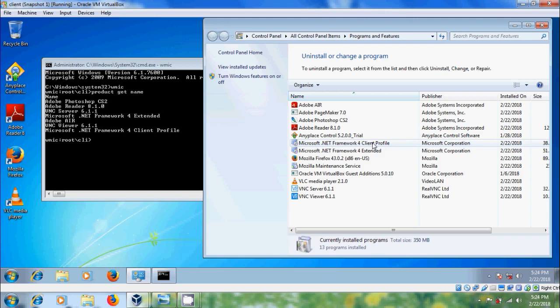You can watch my next video where I will show you how to convert these files into MSI packages.